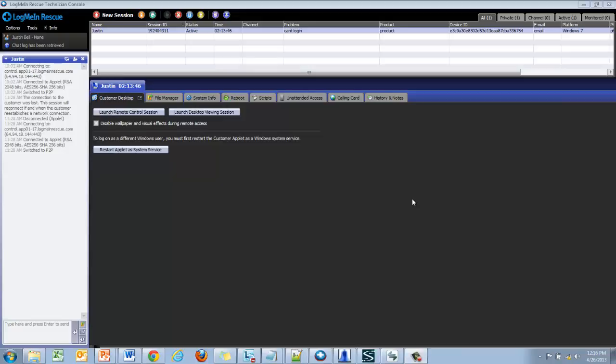Unattended access allows technicians to access a Windows PC without any action from the end user. It is a permission-based tool that requires authorization from the user for initial setup.